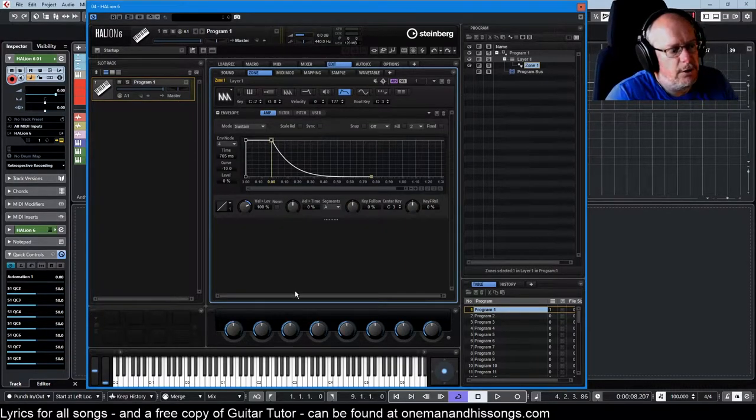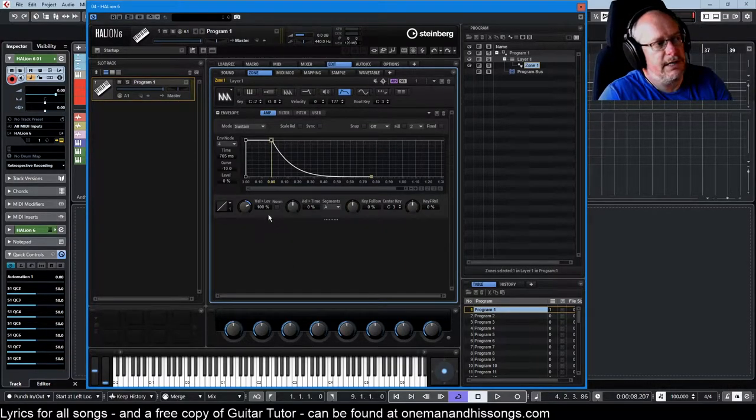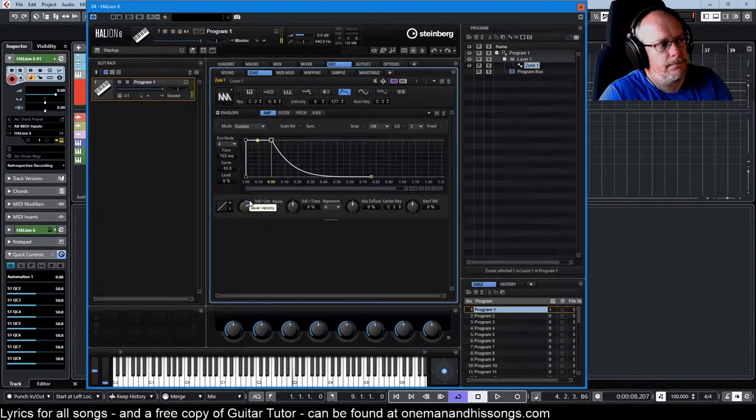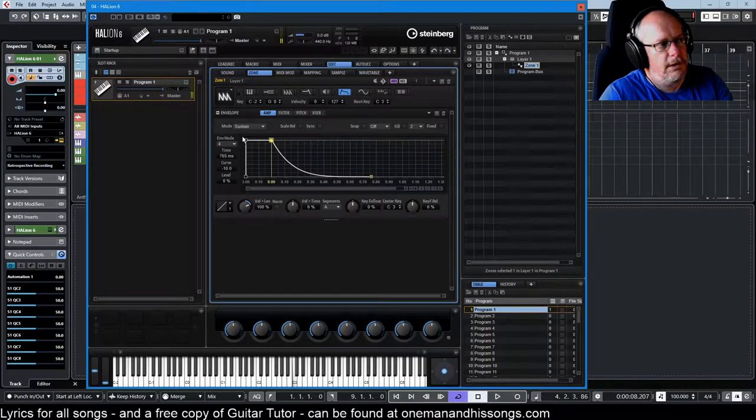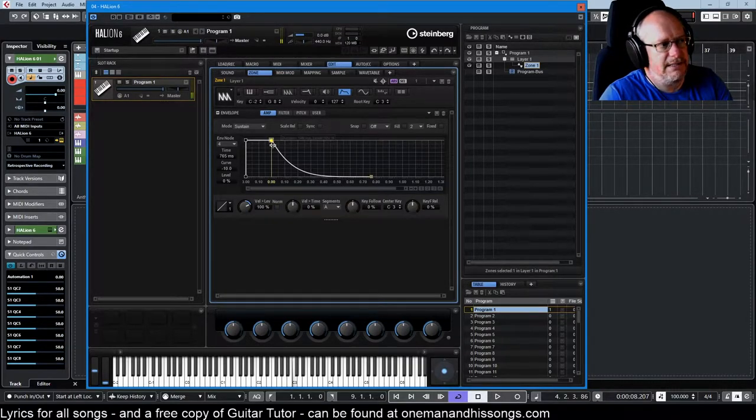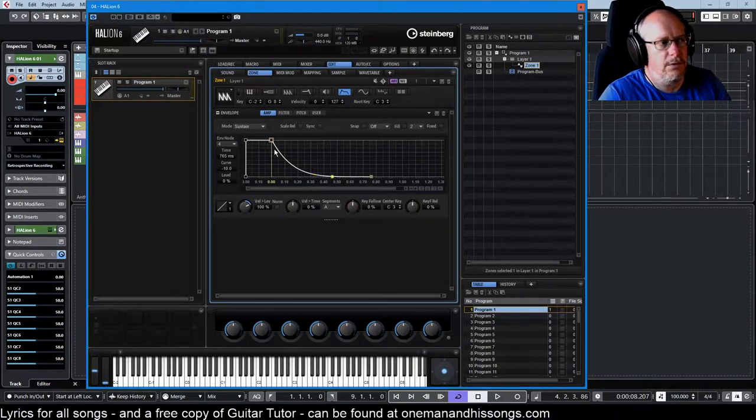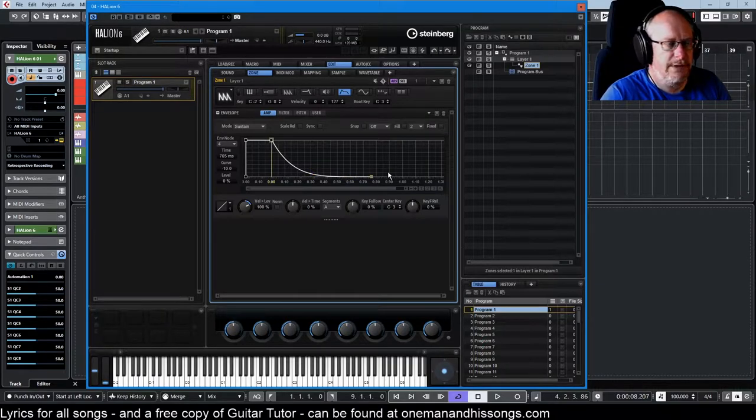What's going on with the envelope? Let's play a note again. It travels very quickly along this line and then sticks, and then when I let go it runs down here.